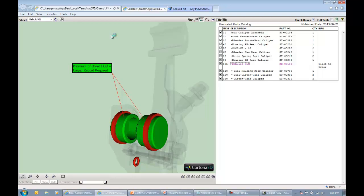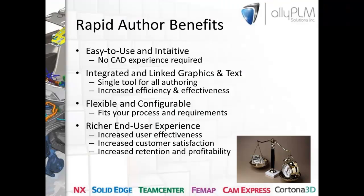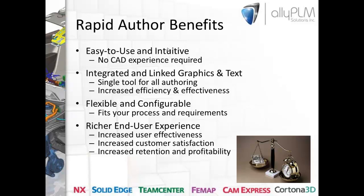I can add it to my cart, have it shipped to me. I know that I'm going to get the right part because I had a very intuitive graphic representation of my assembly. This really streamlines the process of ordering parts and things of that nature. So you can see how quick and easy we were able to create a parts catalog. Having this kind of tool in your toolbox is really going to make your tech pubs group more efficient and more productive when it comes to creating technical documentations. Let's finish up with a couple slides here. We can see the benefits of rapid author. It's easy to use and intuitive. There's no CAD experience required. We have integrated and linked graphics and text.